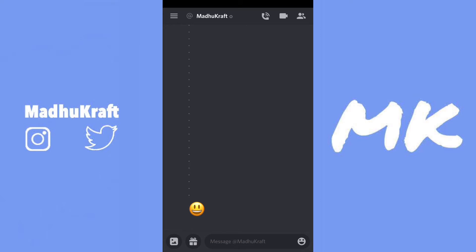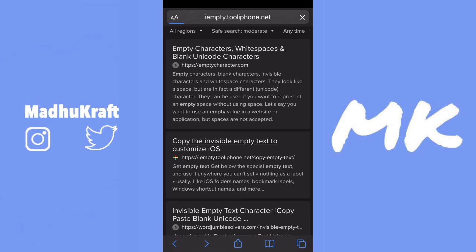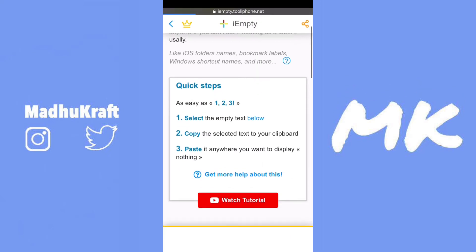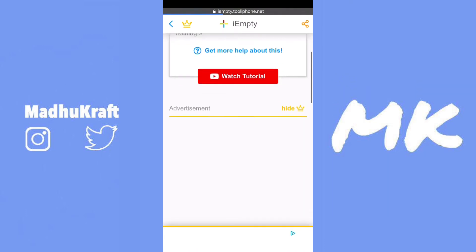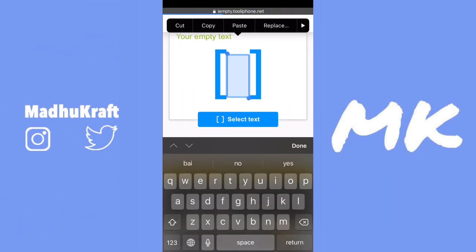Now, to get invisible text, we're going to go to a website — just click the link in the description, or just search for empty text in your browser. Then we're going to scroll all the way down and go to a website called imt.tulaphone.net. After it completely loads, we're just going to scroll all the way down and then click on select text.